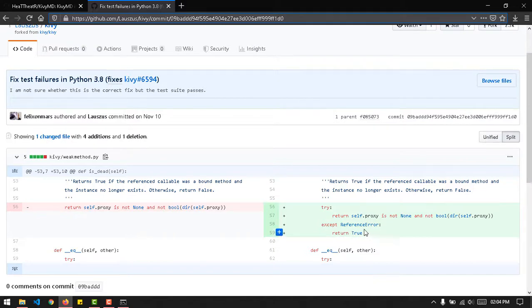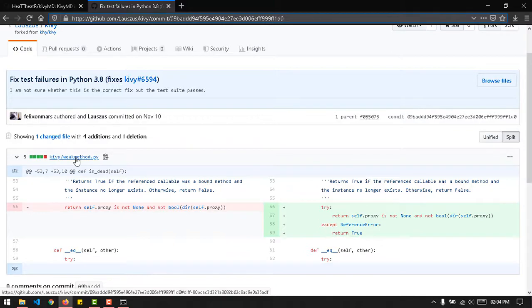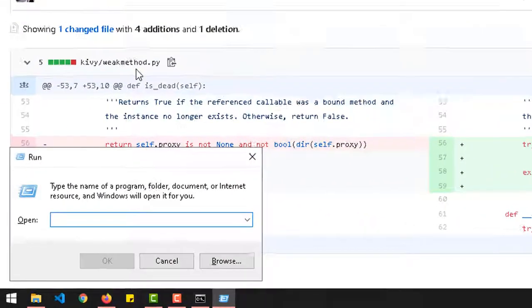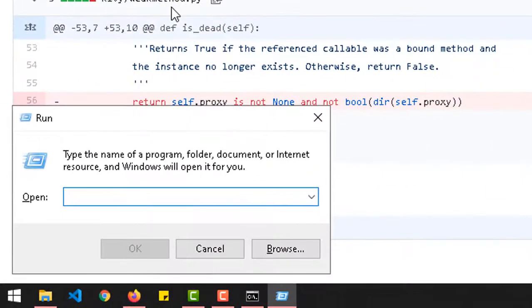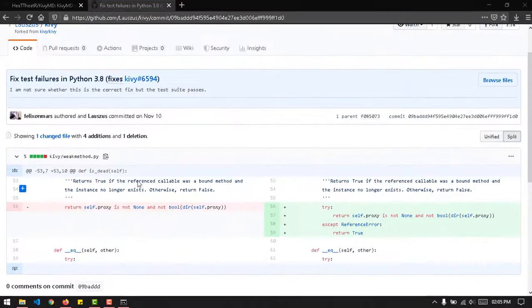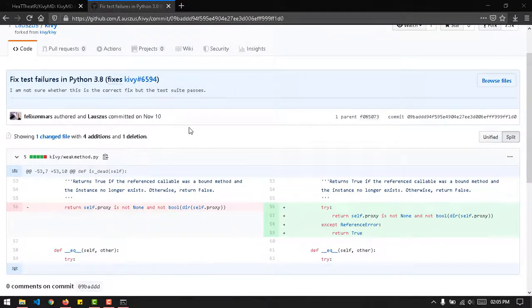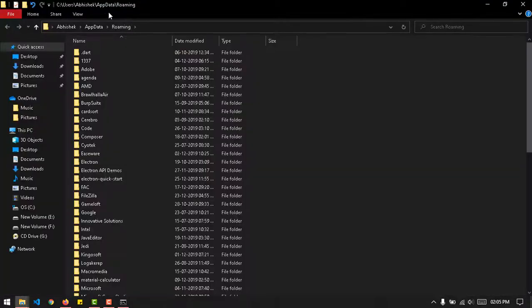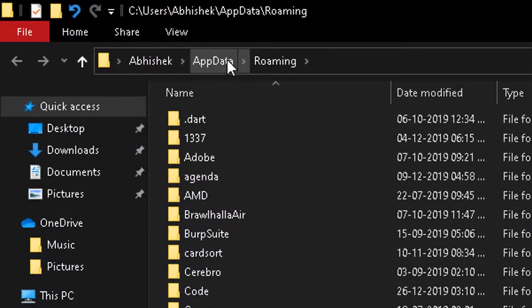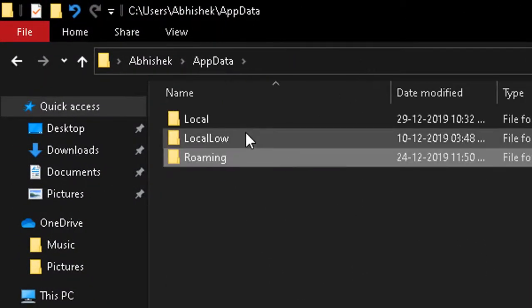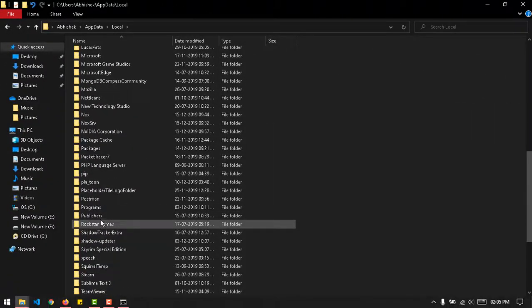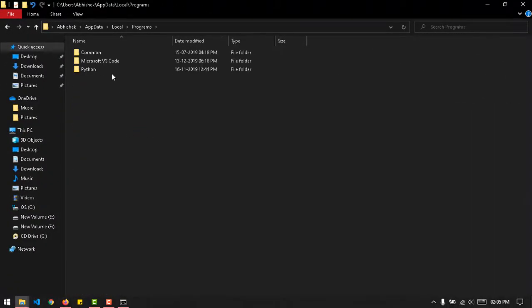So you need to first find this weakmethod.py. You can enter the Run window with Windows+R, then %appdata%. Just type in appdata and then close it with percentage symbols and hit OK. That will take you to the AppData roaming. Now you want to head back to AppData and go to Local.